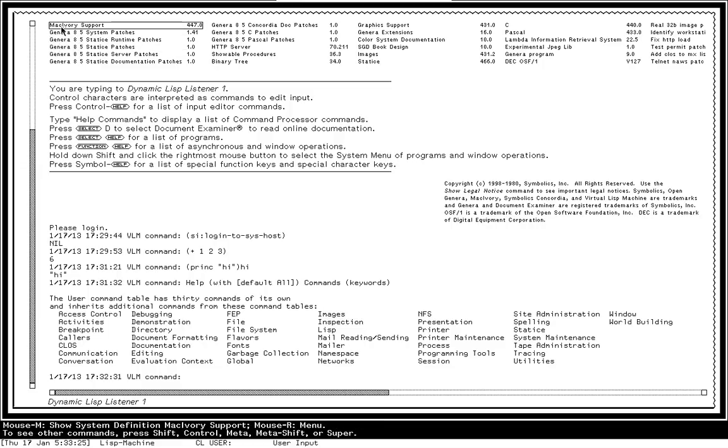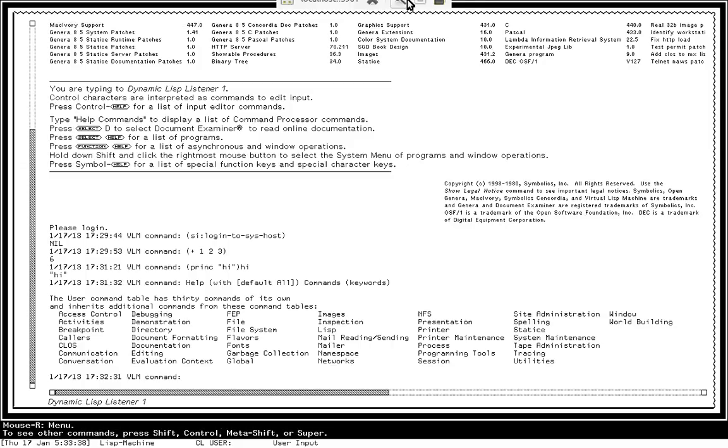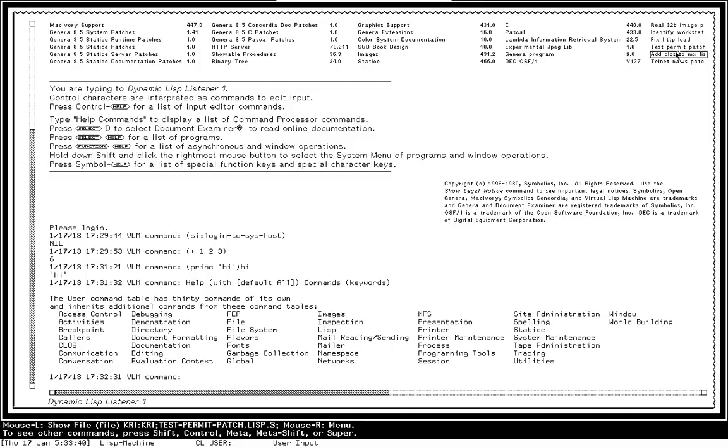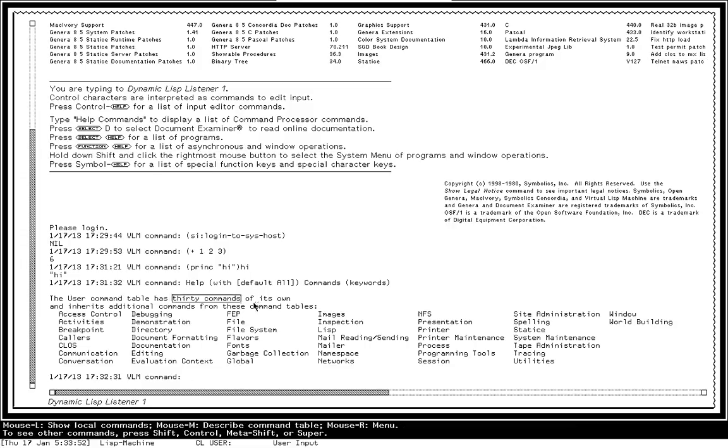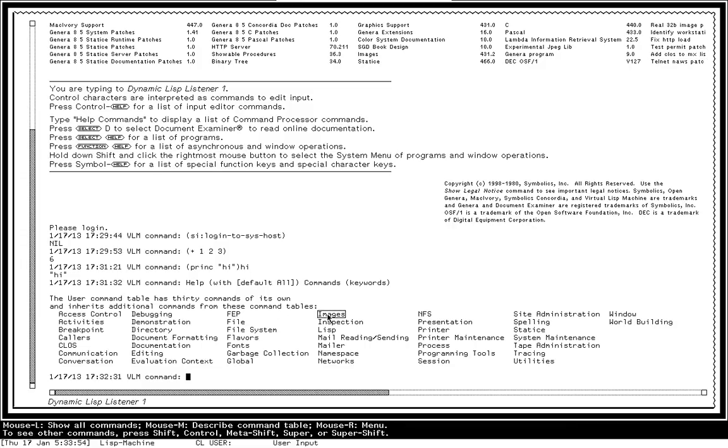So for example, if I go and hover over this MacIvory support, which is the name of a system that's been loaded into this world, the black area down at the bottom shows that Meta-Mouse middle would issue the command show system definition MacIvory support. If I go over here, this is a different object that was presented, I now see that Meta-Mouse left will show this particular file, which is a patch that got loaded. And if I go over this images output from my previous help commands command, I see that this would show all the commands, or if I click left, or will describe the command table if I do a click right.